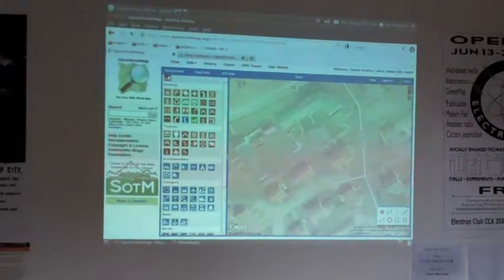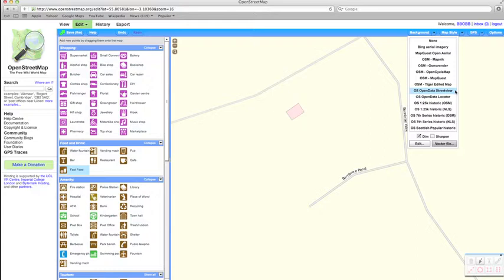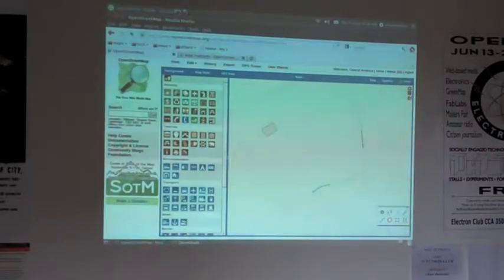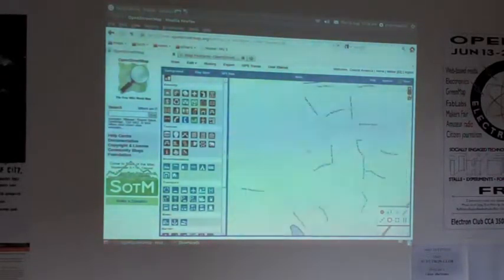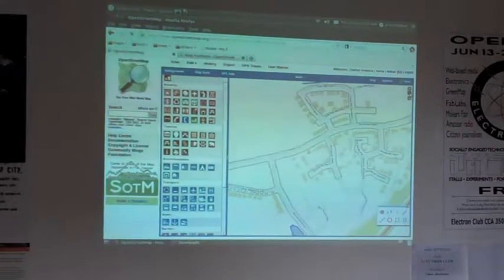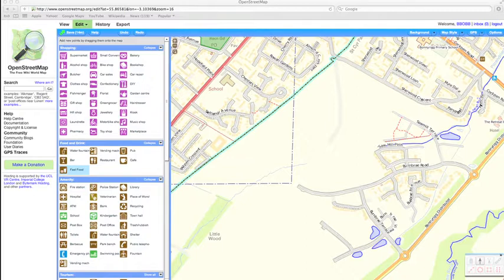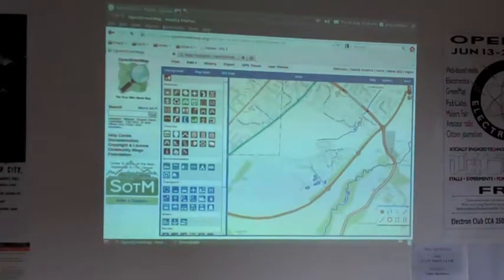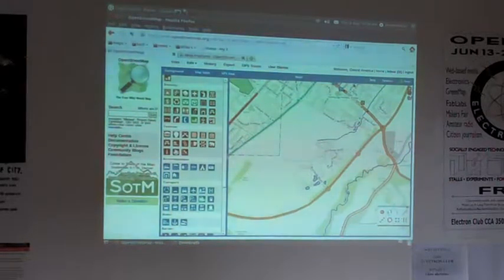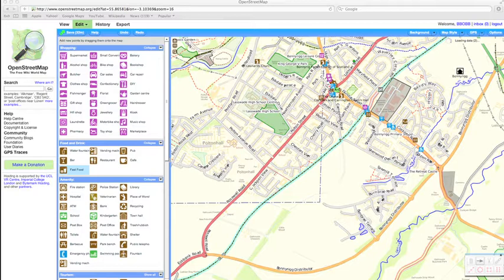I can change the background style to the open data street view, which we're allowed to use from the Ordnance Survey. You'll see that it's not as detailed as the Bing satellite imagery, but there is information on there that we can use — you can see the houses, where the forests are, and it's very useful for streams and pointing out where post offices and schools are, although everything's not necessarily up to date.